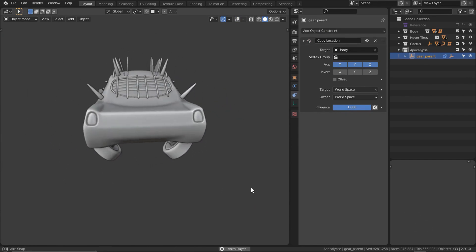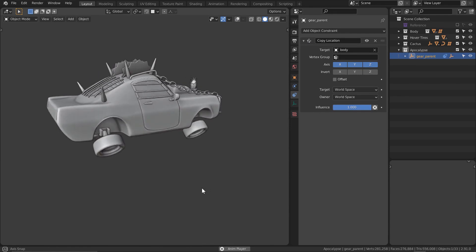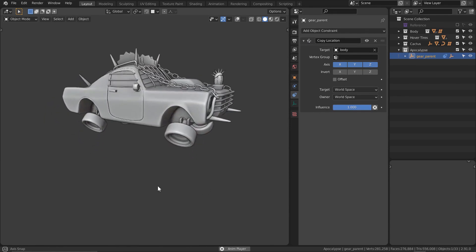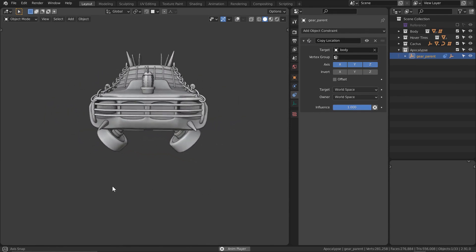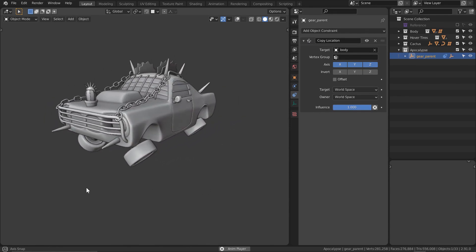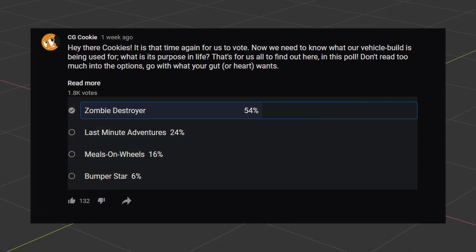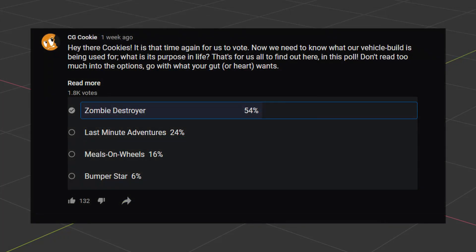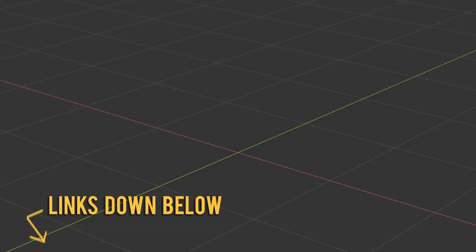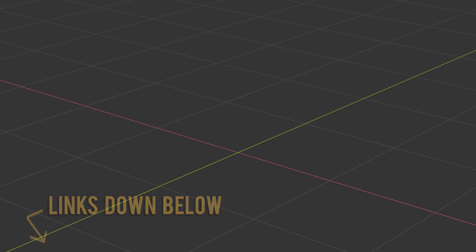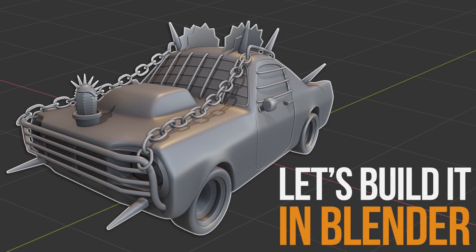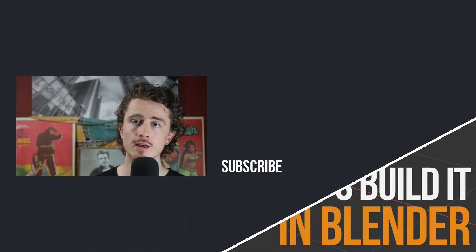Well, that's going to be it for our time together in this episode. Thank you to everyone that voted on Zombie Destroyer. Jeez, you guys are morbid. And make sure to check the description for the link to our next poll item. As always, I've been Chunk. This has been Let's Build It in Blender. Later, Skater.